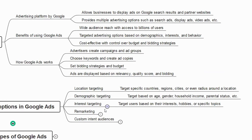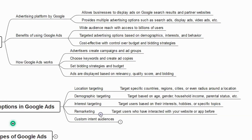The next targeting option is remarketing — targeting users who have previously interacted with your website or app. For example, if a user has visited your app or website once or twice, you can retarget them.